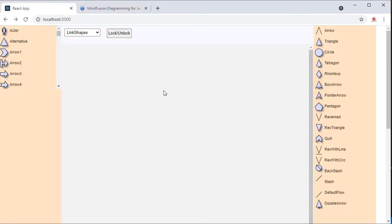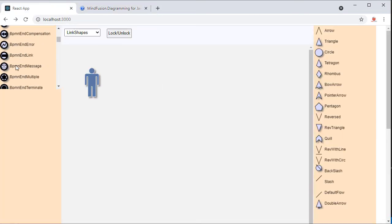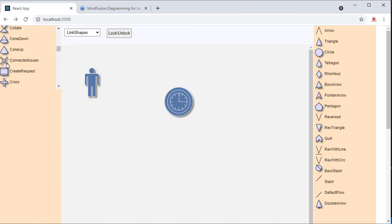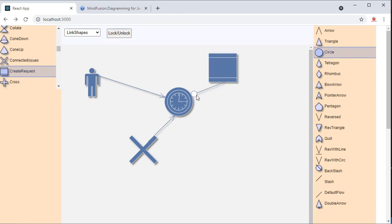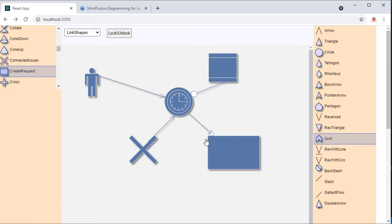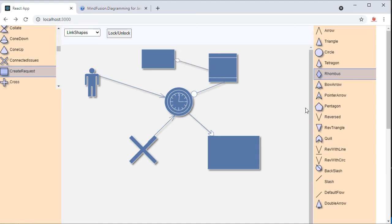Let's test our application. Here is the standard link head. We select a fancy arrowhead and here it is. Another shape. Another shape. Yes, it renders as well. Everything seems to work fine.